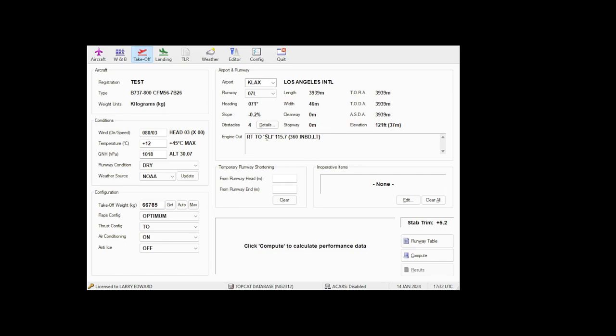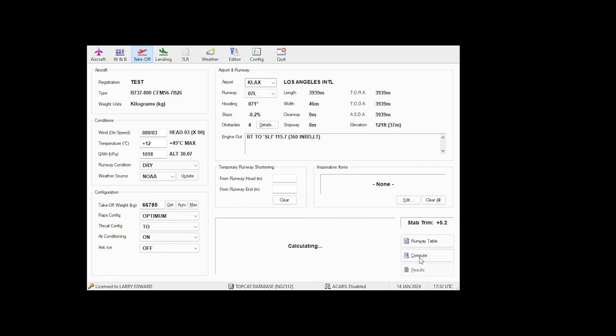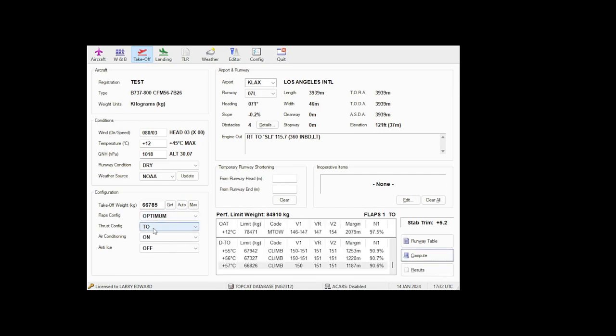It will give you the engine out procedure. So it says a right turn to SLI VOR, which is 115.7, which is 360 inbound, which is a left turn. You can also shorten up the runway heading if you want to do intersections departure. And you're just going to press compute and it will give you what it thinks is the optimum flaps and takeoff thrust and whatever configuration that you want.